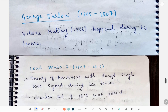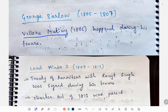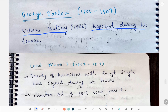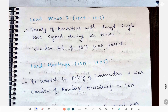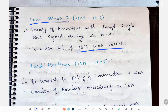Next we'll study George Barlow. The Vellore Mutiny happened during his tenure. Next, Lord Minto: the first Treaty of Amritsar with Ranjit Singh was signed during his tenure and the Charter Act of 1813 was passed.